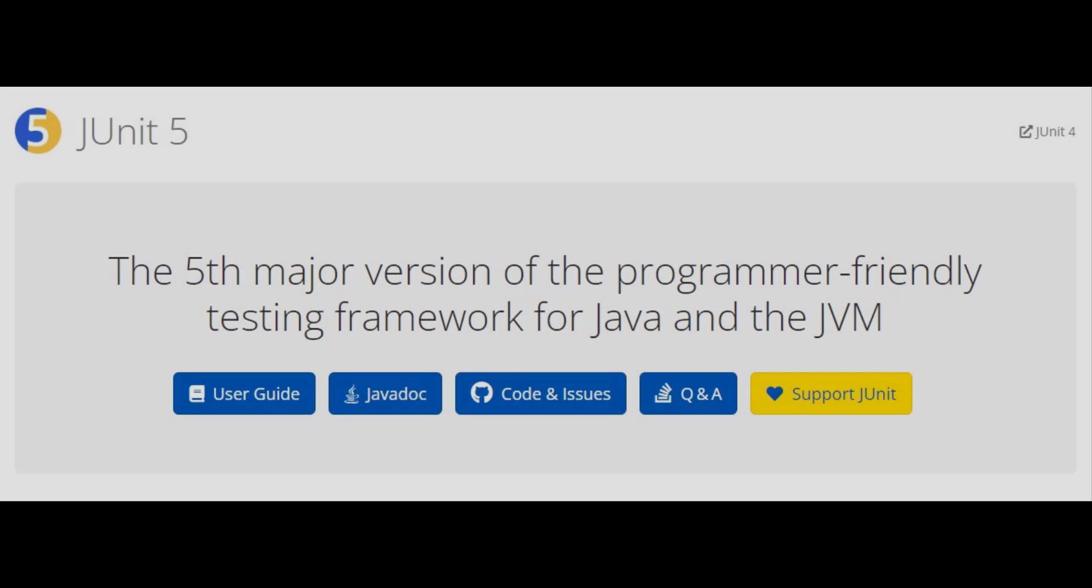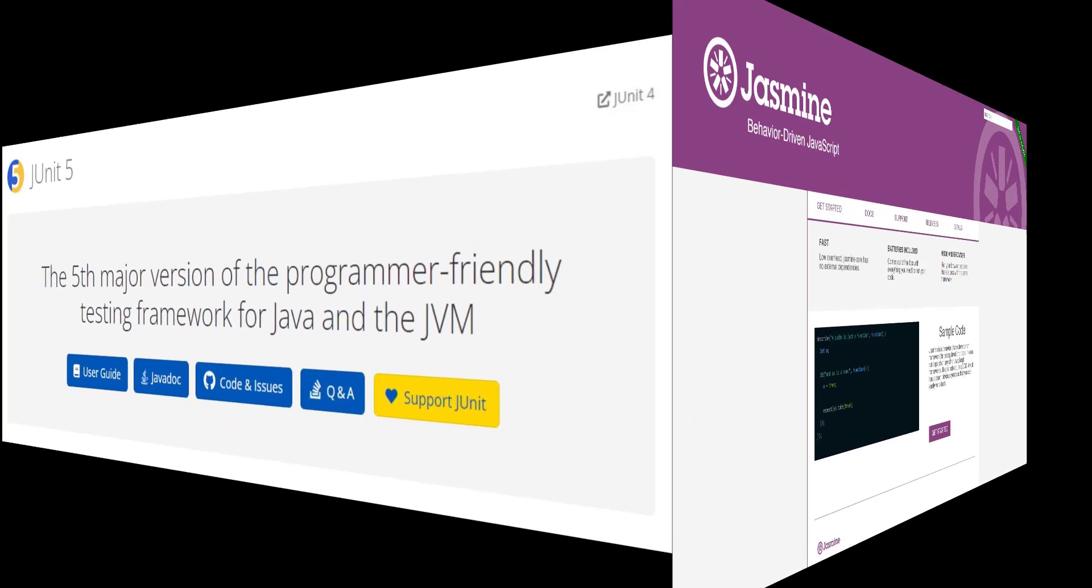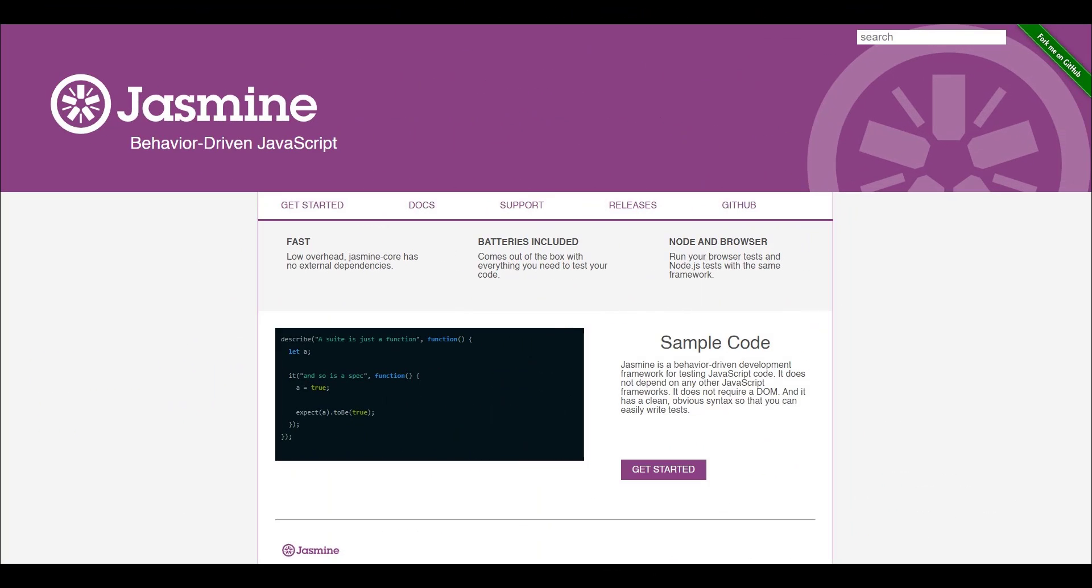There are frameworks available for conducting unit testing in applications developed in different technologies. For example, we have JUnit which is a unit testing framework for Java. Like that, Angular ships with Jasmine. Jasmine is a testing framework that supports behavior-driven development.